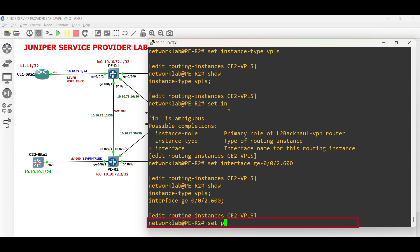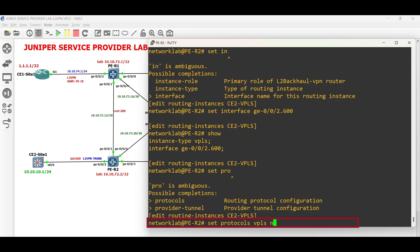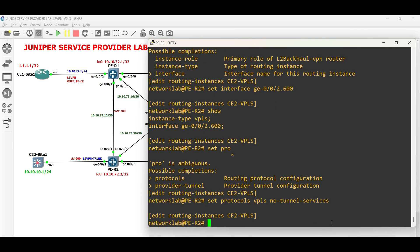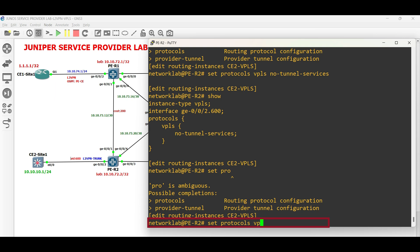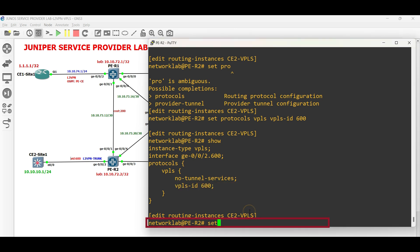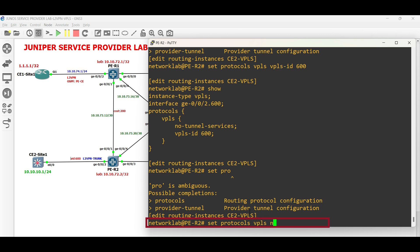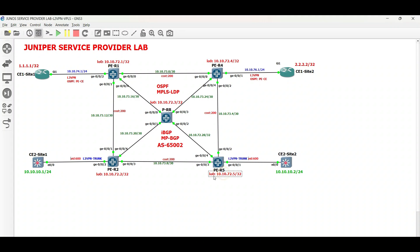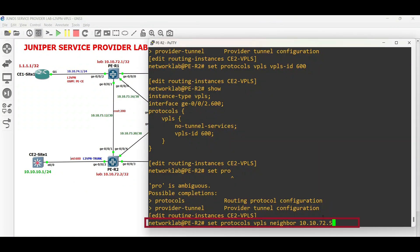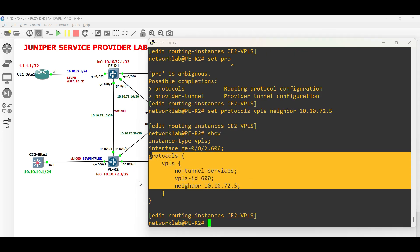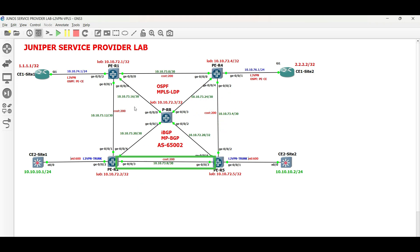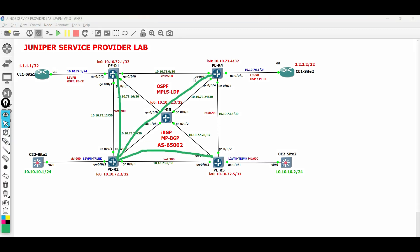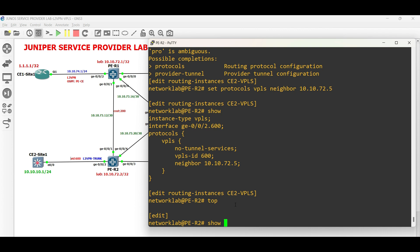Set the circuit ID for the VPLS routing instance. Last, specify the neighbor PE router's ID. In this example, we have set up a tunnel between PER2 and PER5 only, but we can add new neighbor PEs if desired. That is all for the VPLS configuration.